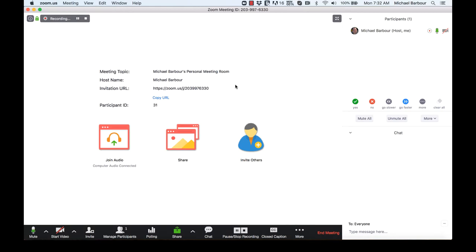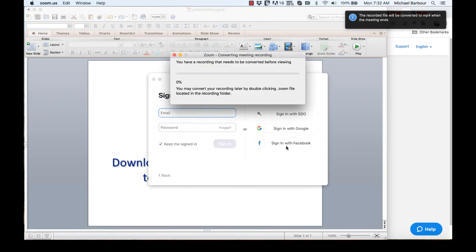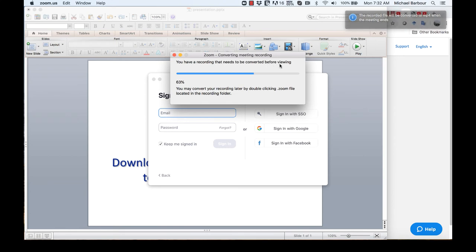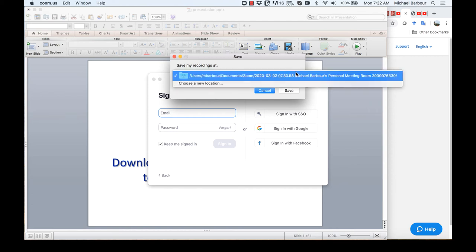So stop sharing and I'm going to end my meeting and end it for all. And you'll see what happens is I get a box here that says that Zoom is converting my meeting, and now it says that it's saving it and it'll give me an option of where it's saving to.